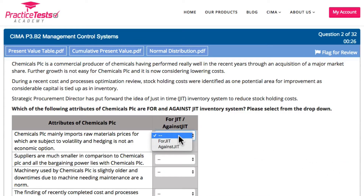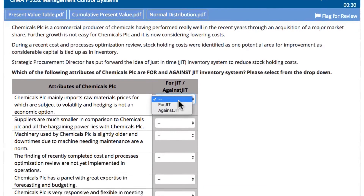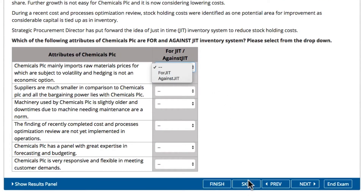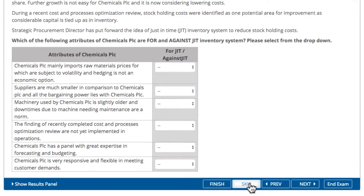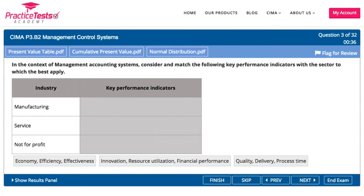This is a typical drop down type of question. If you are unsure what the answer should be, you can always skip the question and go to the next one. Now this is a typical drag and drop type of question. We have included here all the possible question types that CIMA utilizes in their final exams.